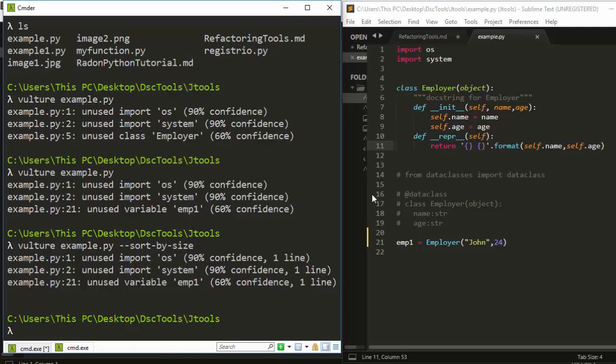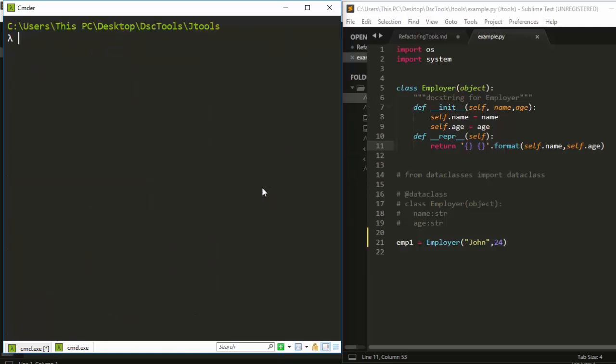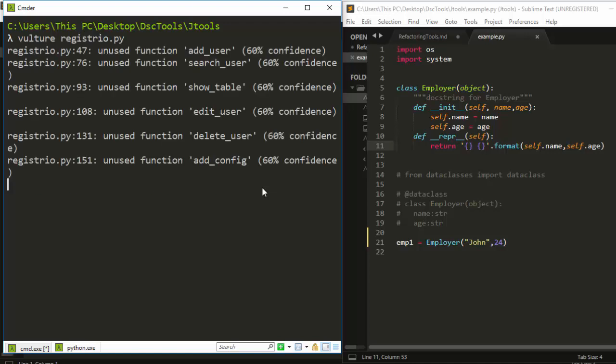That's why we're not seeing any difference. That's not all—let's try it on something broader, a broader program. Instead of example one, let's use registry. Let's run and see.